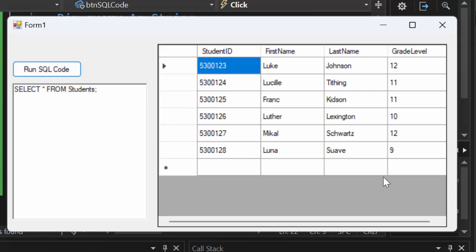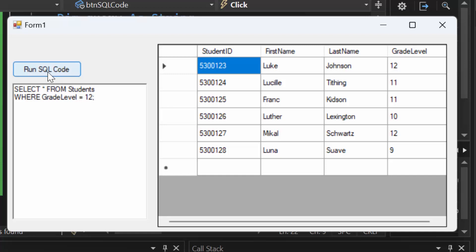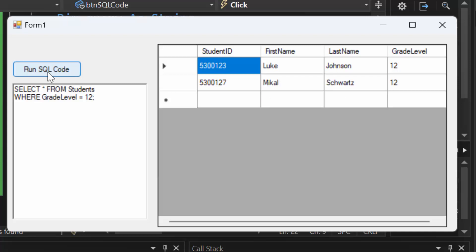You may notice the database is all out of order — grade 12, 11, 11, 10, 12, 9 under grade level. The great thing about normalization and databases is it doesn't have to be in any specific order, because I can get all the 12th graders printed together. Let's say we want a list of all the 12th graders: SELECT * FROM students WHERE grade_level = 12. Run the SQL code and it gives me everything for 12th graders — student ID, first name, last name, and grade level 12.